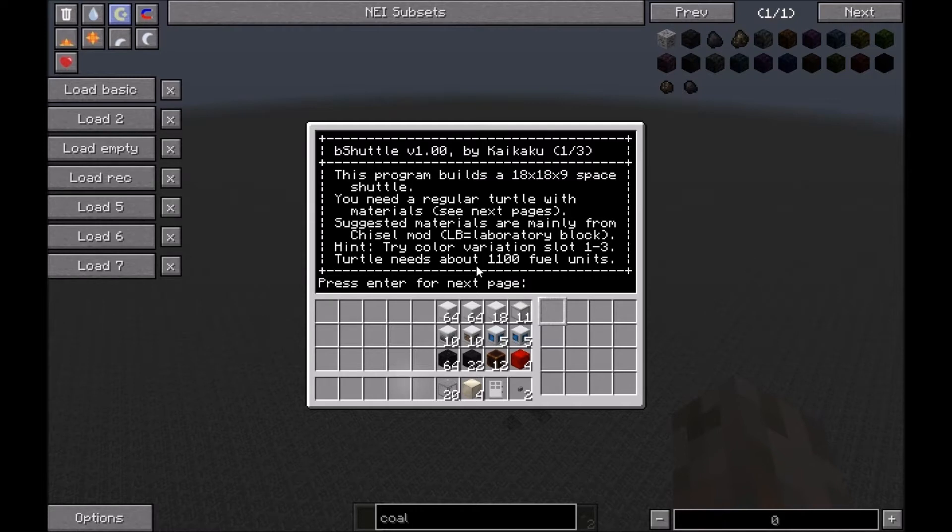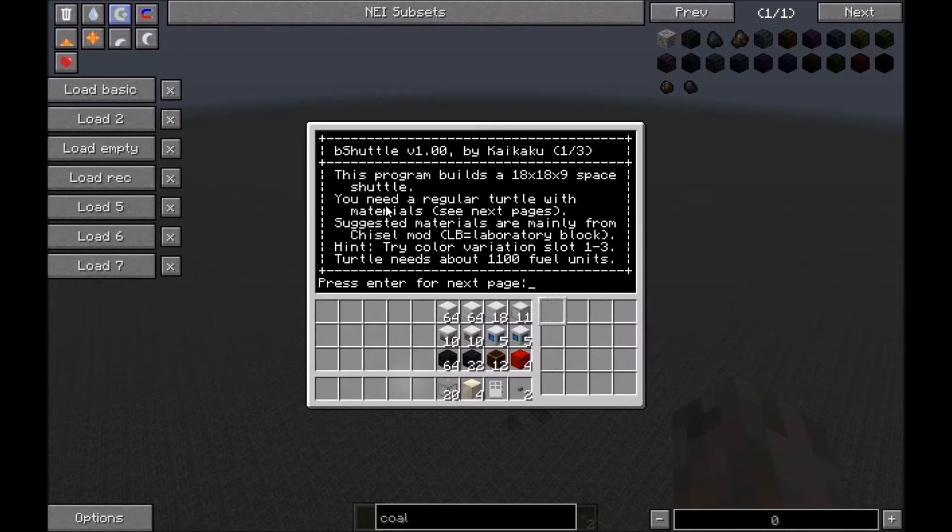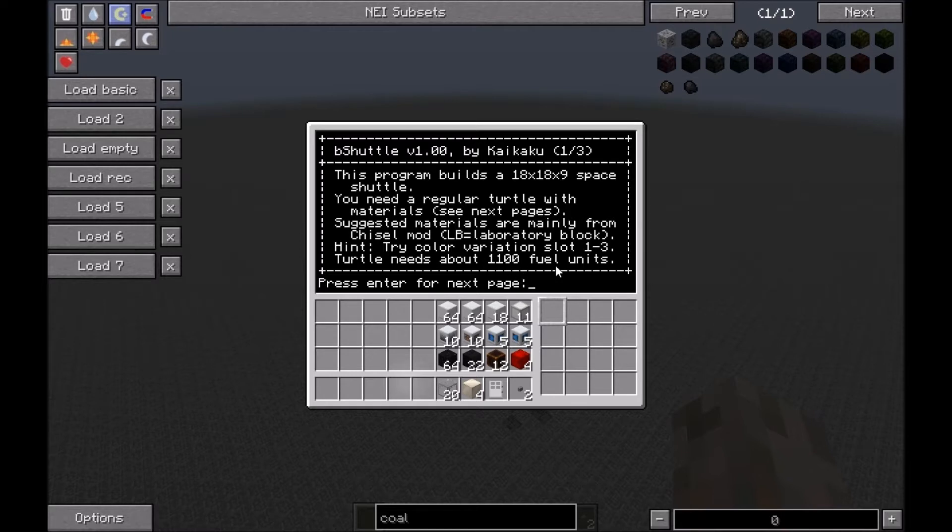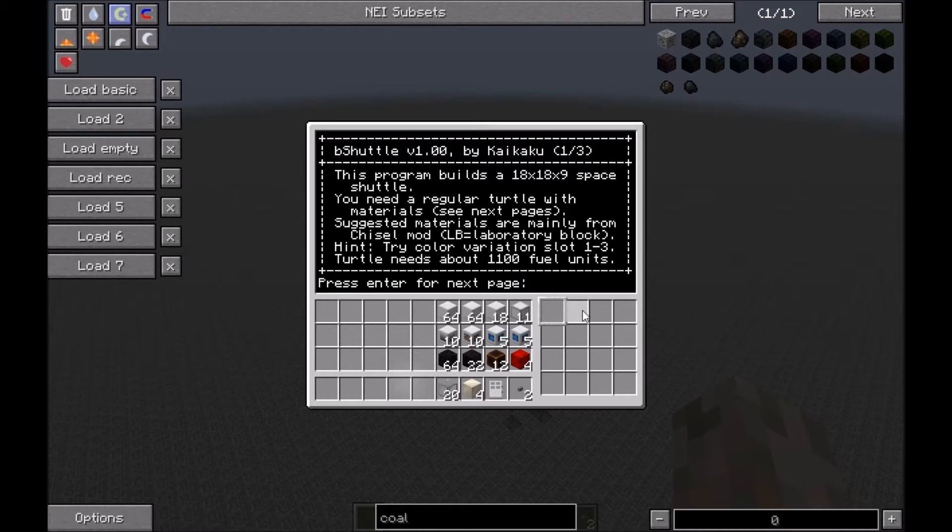As usual, you get some information screens. You need 18 by 18 by 9 space for the space shuttle, regular turtle only. I suggest the Chisel mod blocks. Whenever you see LB in the materials, this stands for laboratory block. The turtle needs 1,100 fuel units. Here's a hint: in slot number two you could try out some color variations for the hull.